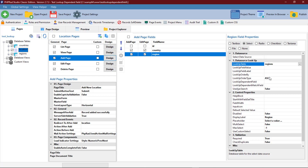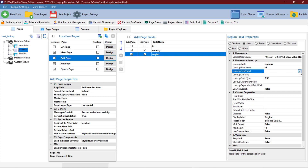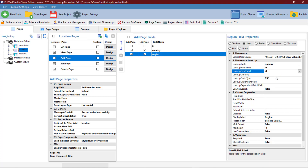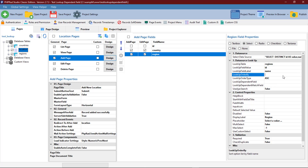We will not configure the dependent field yet. We will leave that for when we finish configuring the other pages, then we will come back to configuring the dependent field for the region.